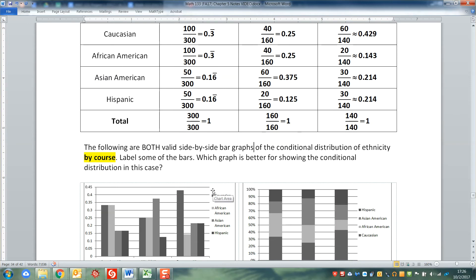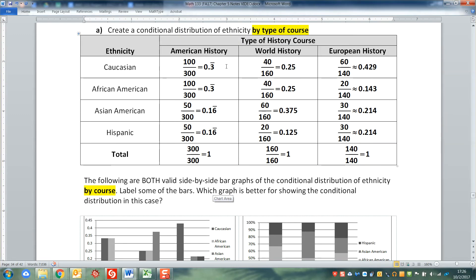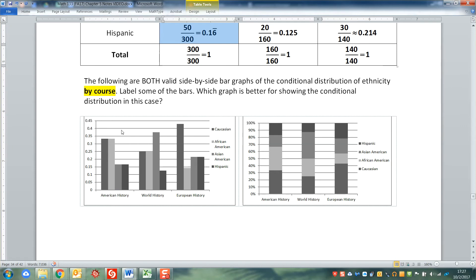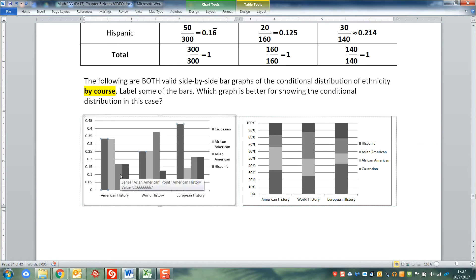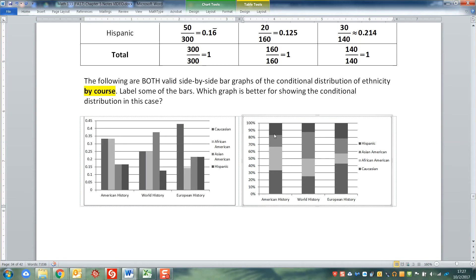The following are both valid side-by-side bar graphs of this conditional distribution of ethnicity by course. If you look at the American history class, it should be 33%, 33%, 16.7%, 16.7%. You can see that on the left-hand set - the American history class shows 33%, 33%, 16%, 16%. If you add up those four percentages, you should get 100. A way to better visualize that is to use a stacked column so that it actually adds up to 100%.